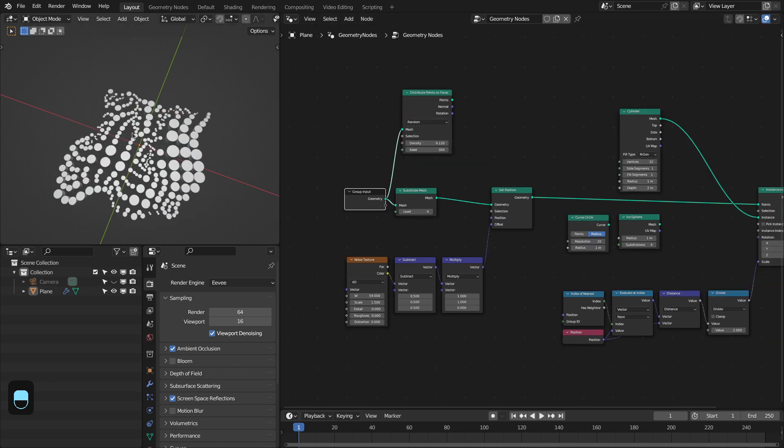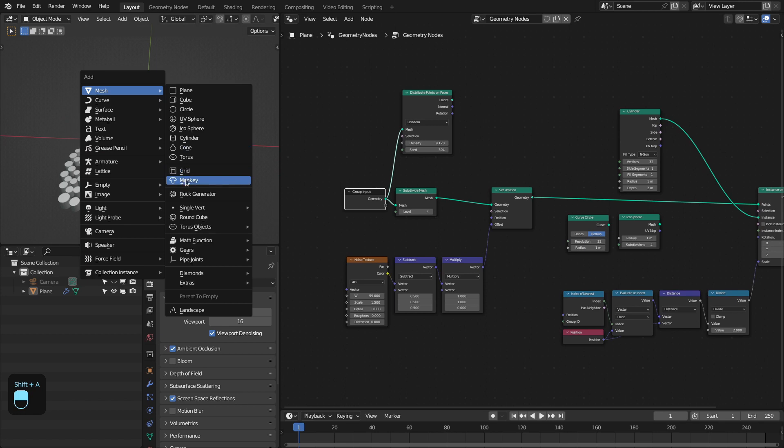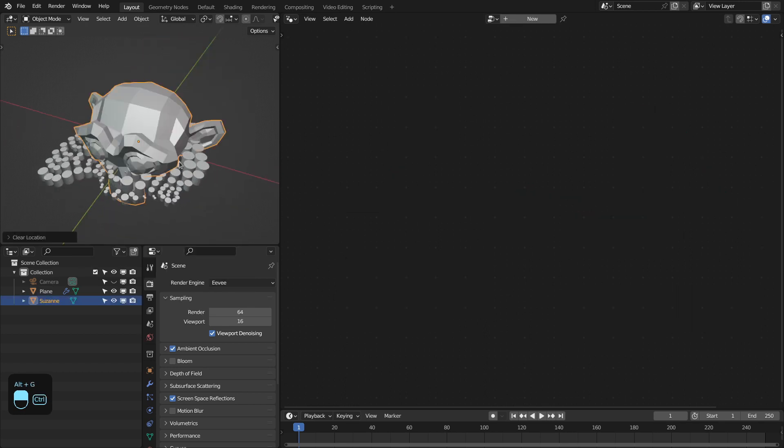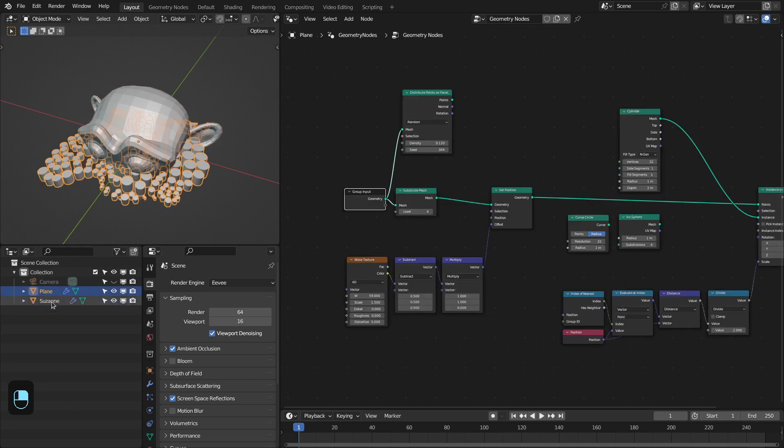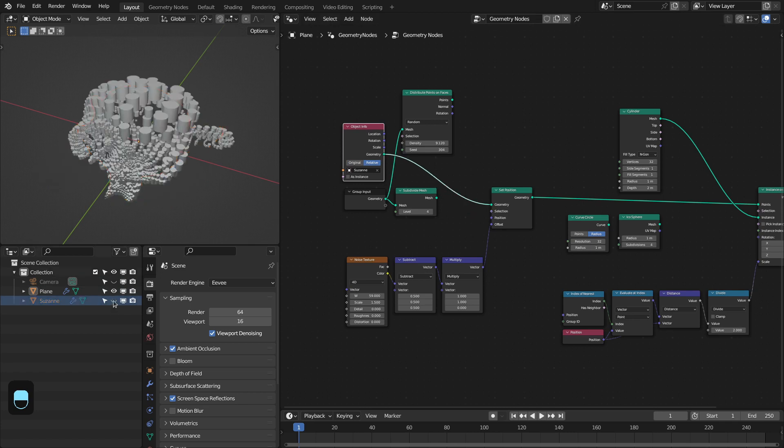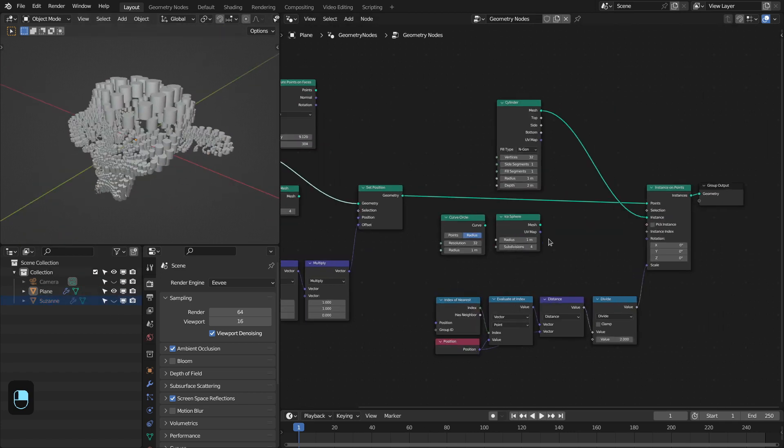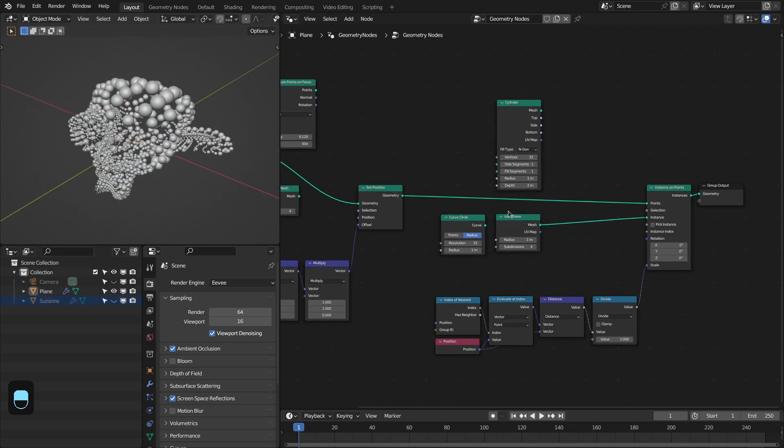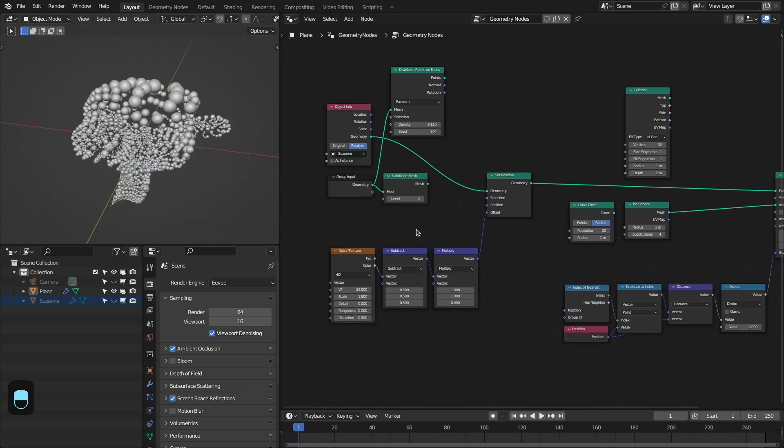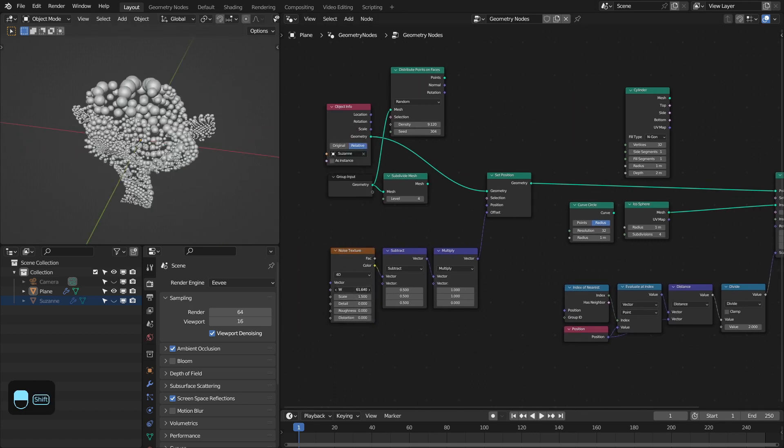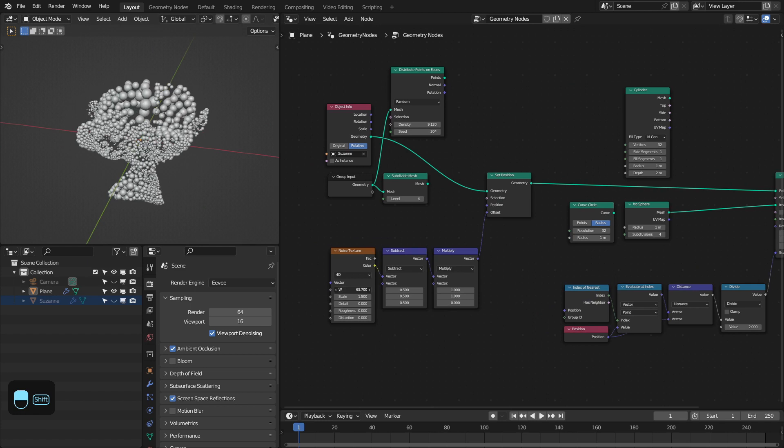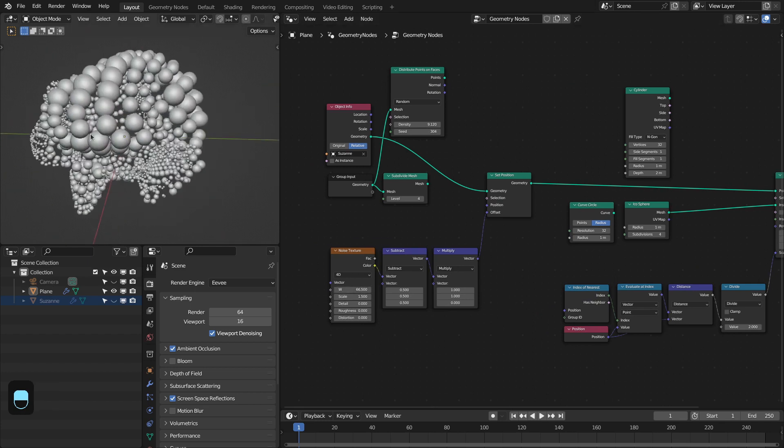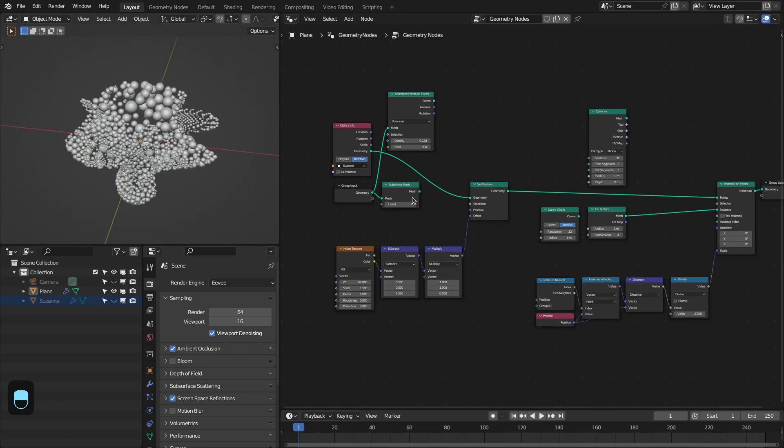You can also add any other object like a monkey. Let me add one level of subdivision to this and then bring this monkey here. Let me hide this and connect this icosphere. See, you have the packing onto a monkey object. So let's go back to this.